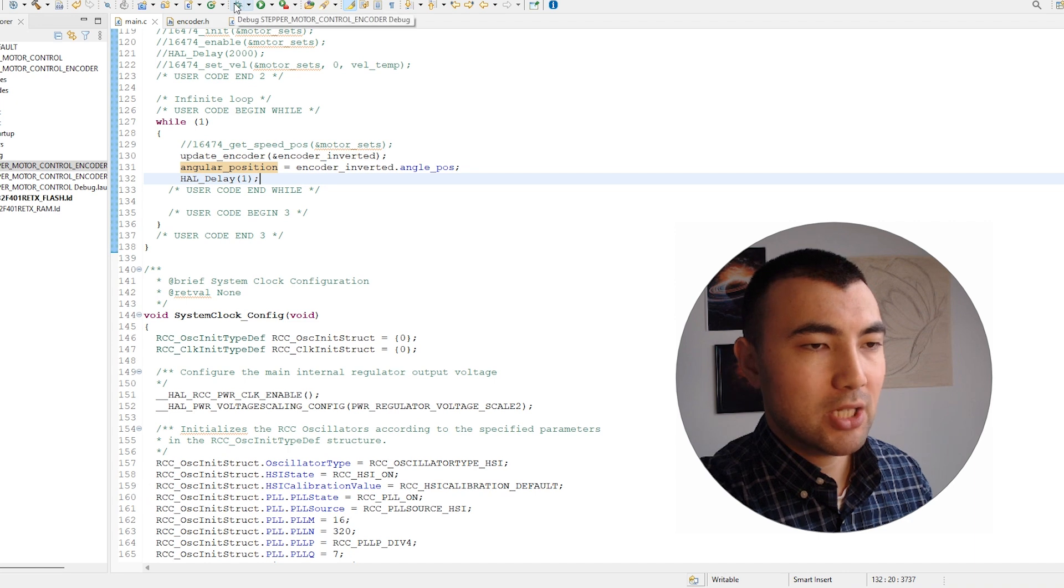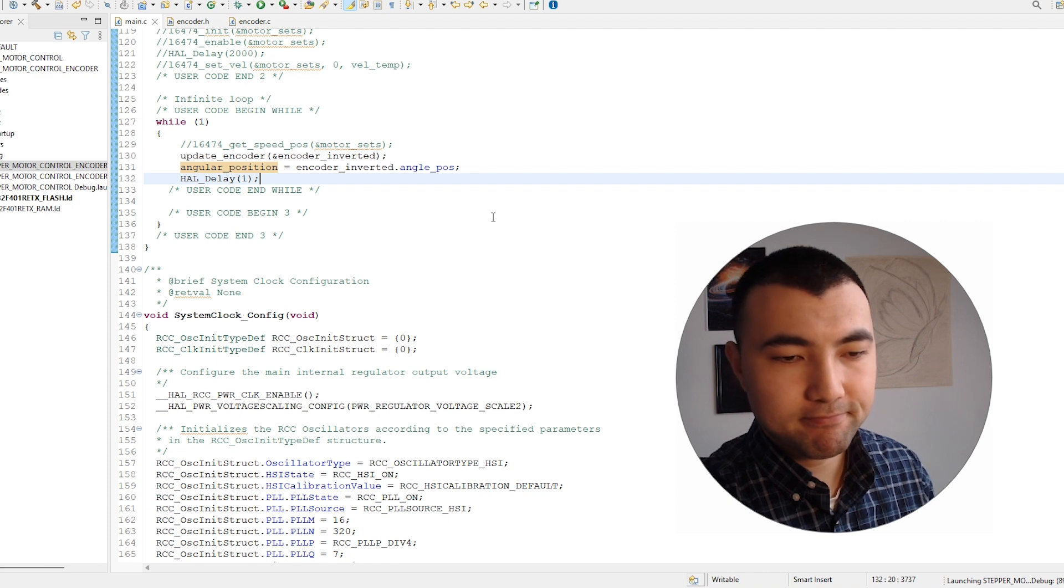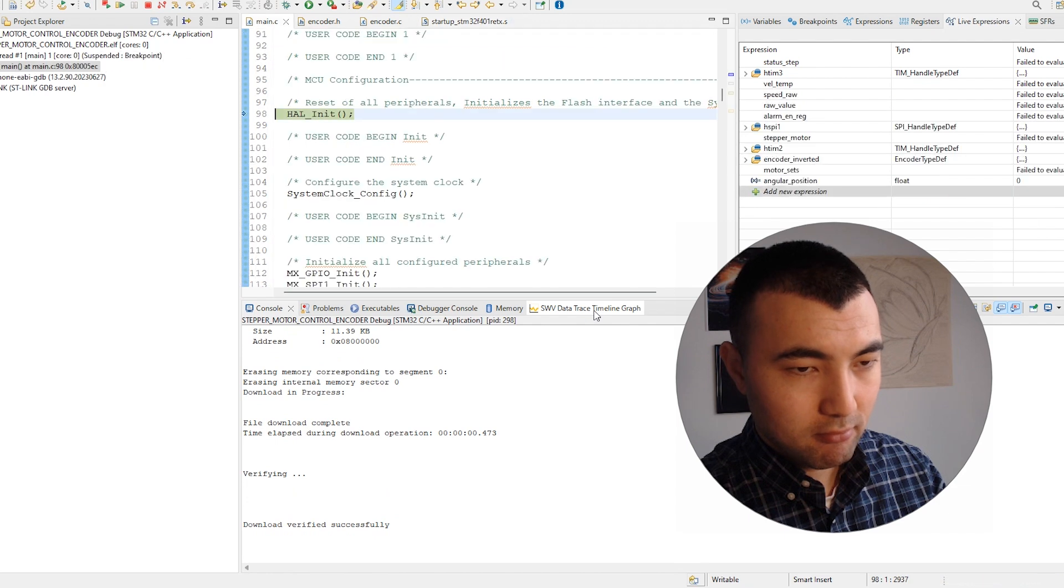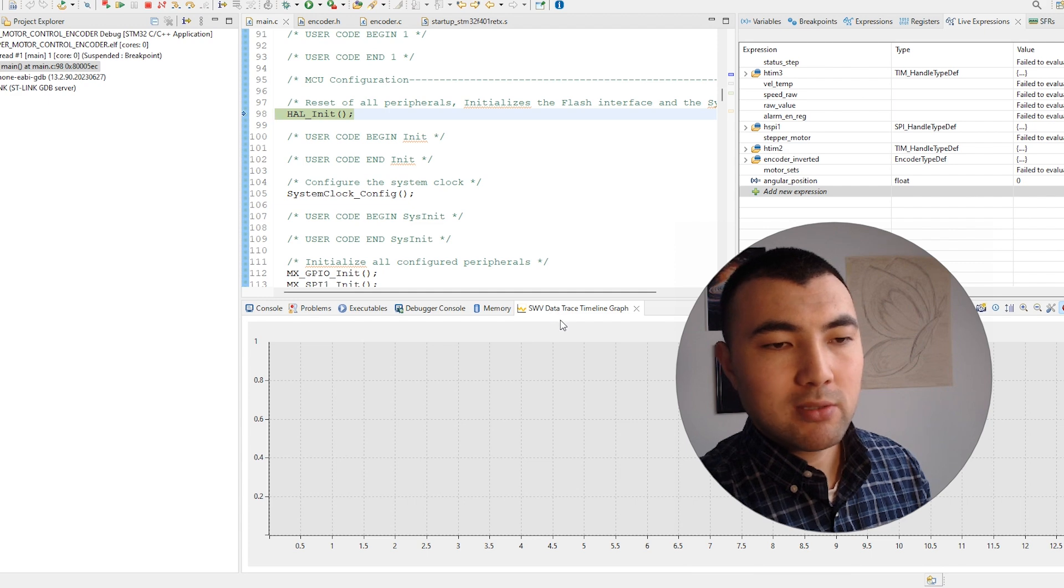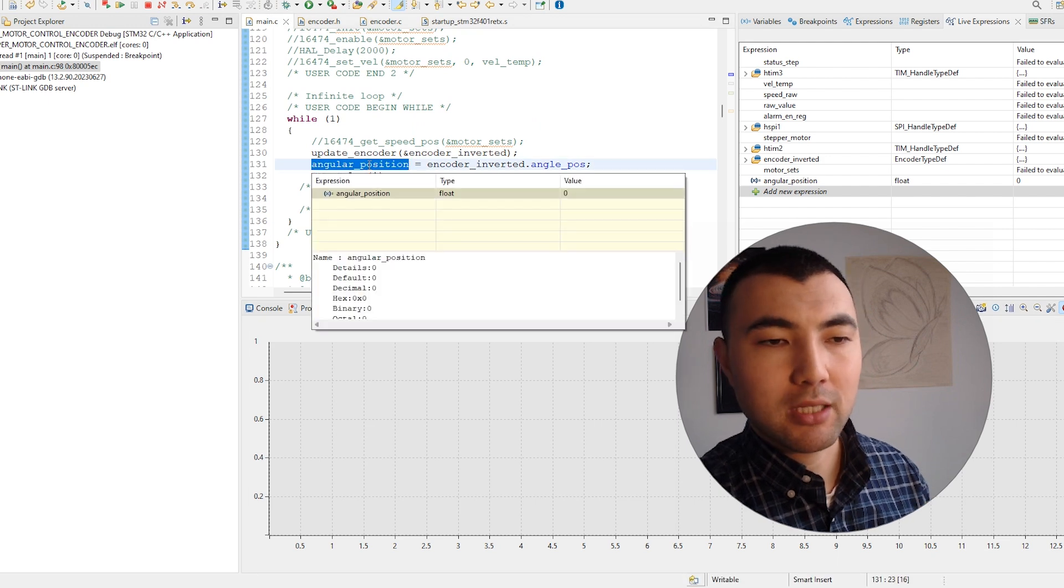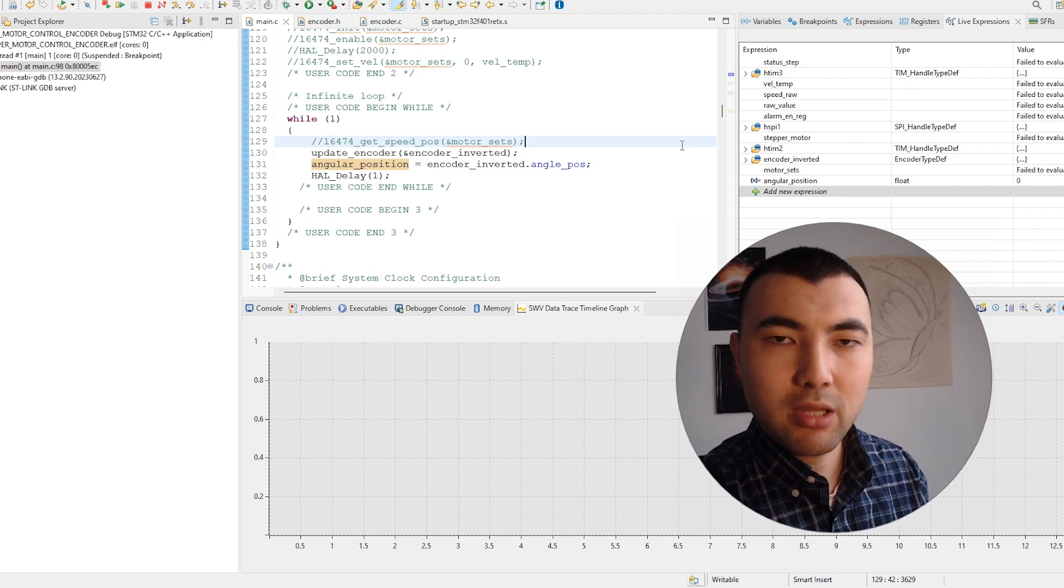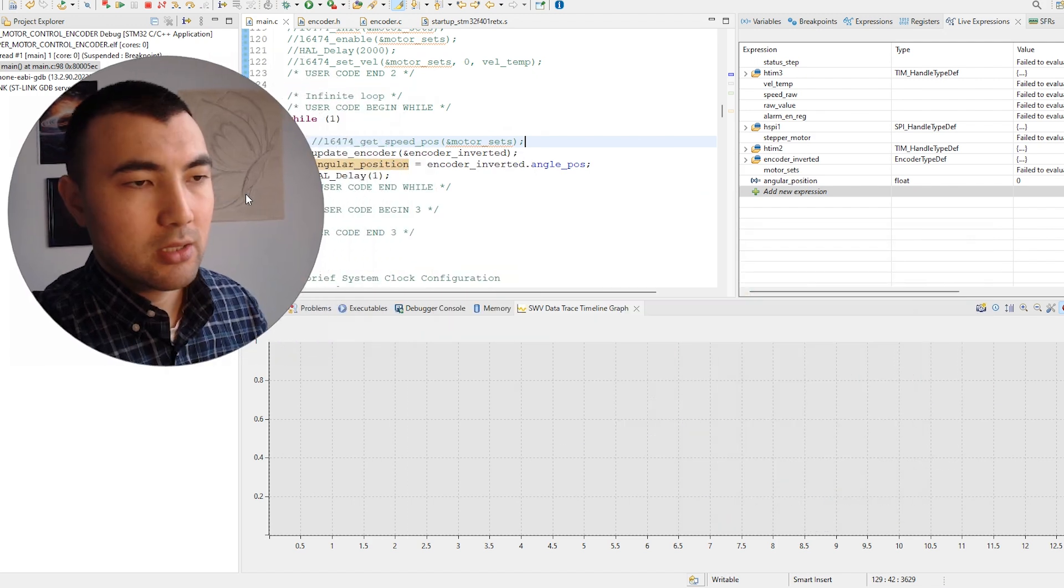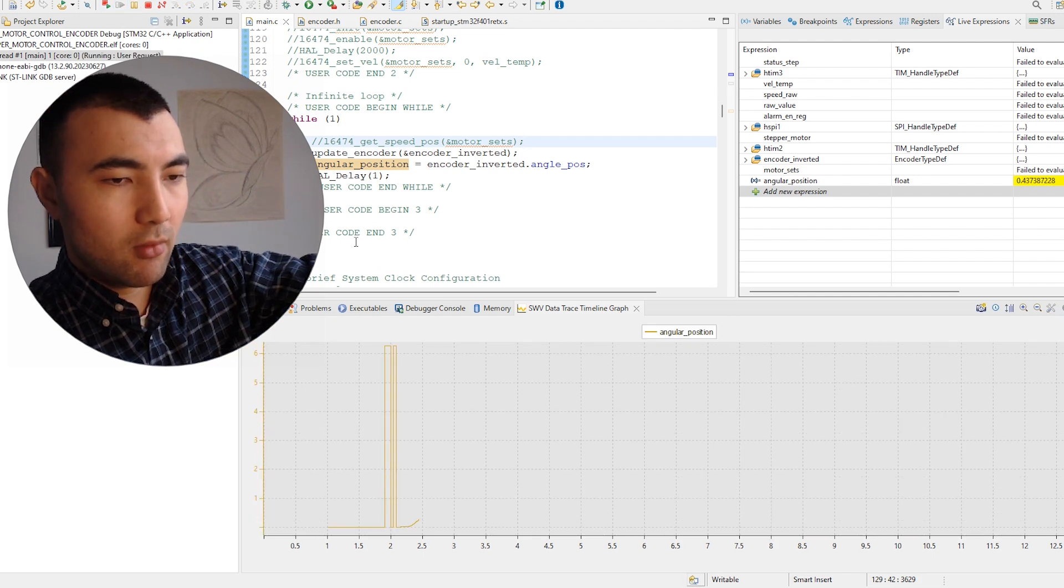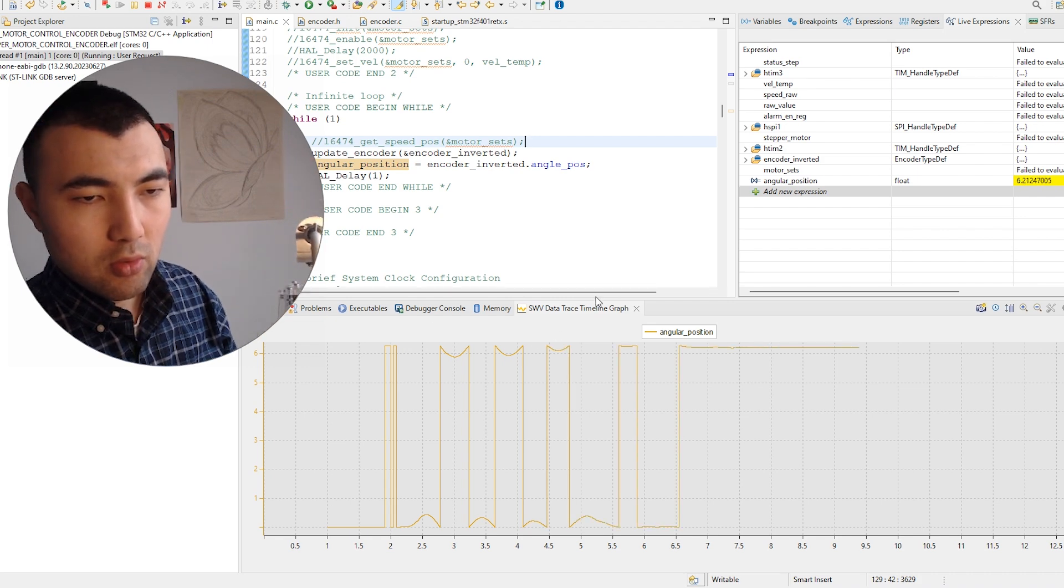Right now I'm in the debug perspective and I will use this timeline graph to plot the angular position in real time so we can see how it works. I have another tutorial related to this topic, so you can follow that tutorial to plot variables in real time. Let me first resume the code. Next, we can open this graph.